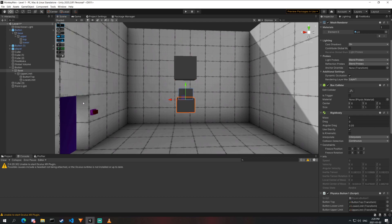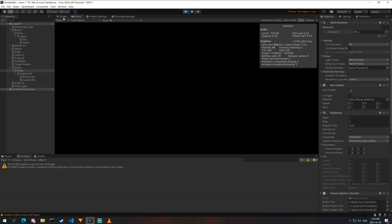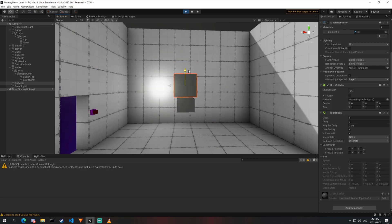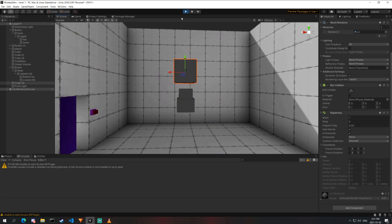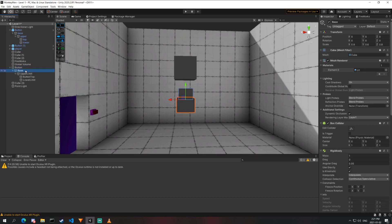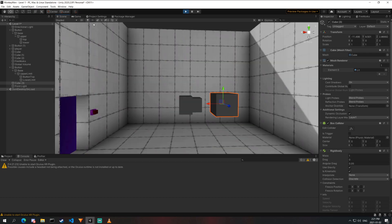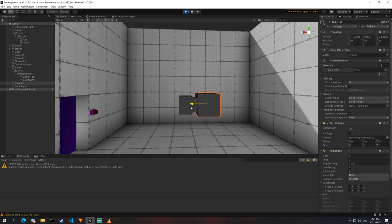For a static wall-mounted button, we go to the base and set its Rigidbody to kinematic — the button still works as intended. For rotation, it's important to always rotate the base object, not the parent. Setting the base to 90 degrees and moving it to the wall, hitting play confirms the button still functions correctly in the rotated orientation.